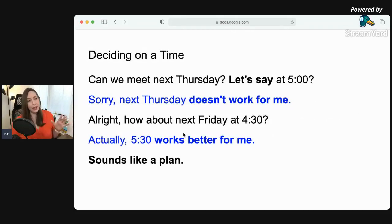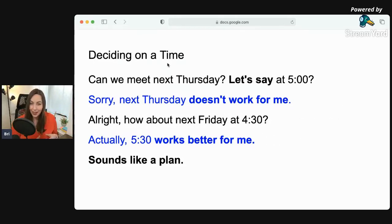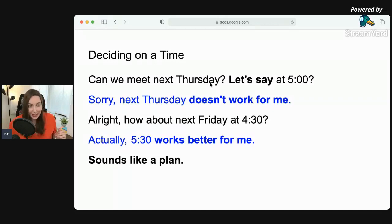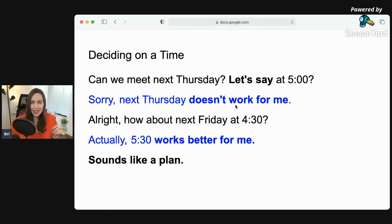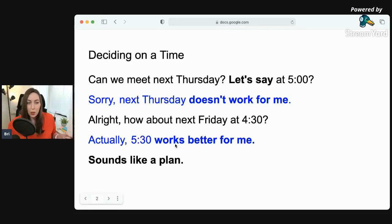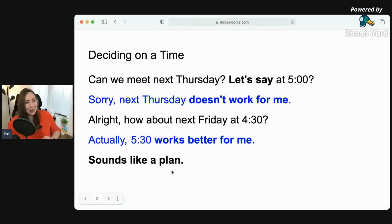So here we have deciding on a time. I have this sample dialogue. Can we meet next Thursday? Let's say at five o'clock. Sorry, next Thursday doesn't work for me. How about next Friday at 4:30? Actually, 5:30 works better for me. Sounds like a plan.